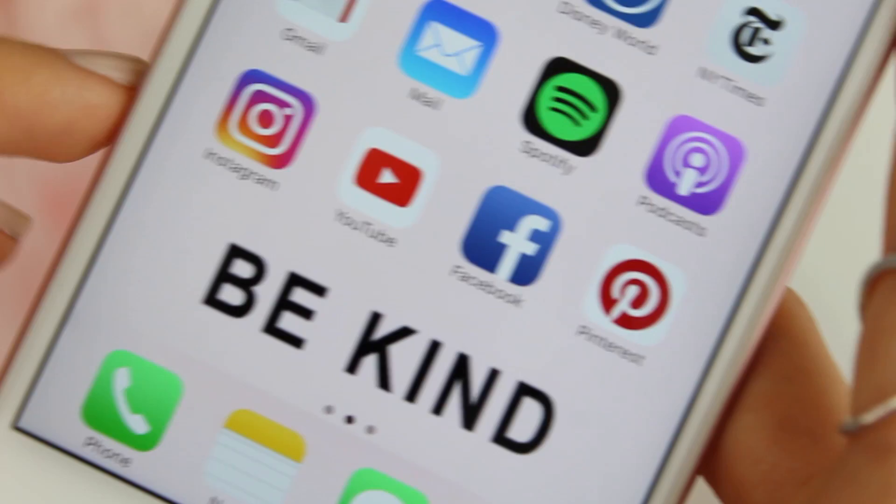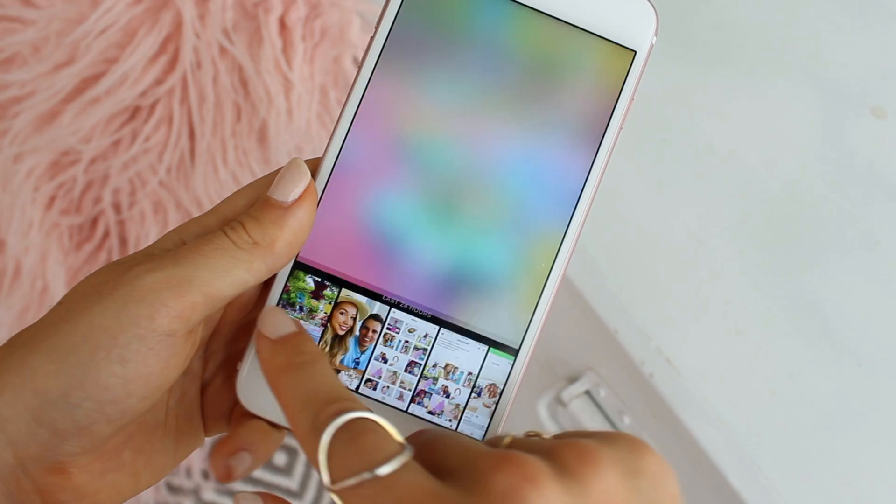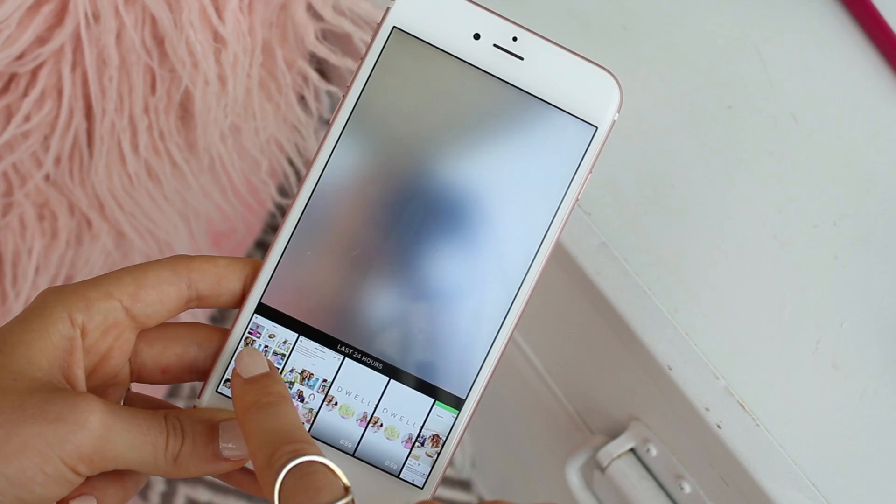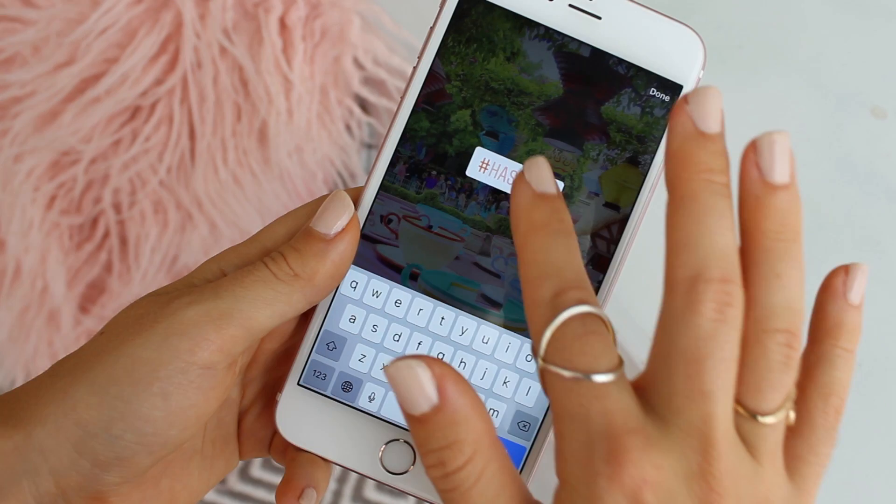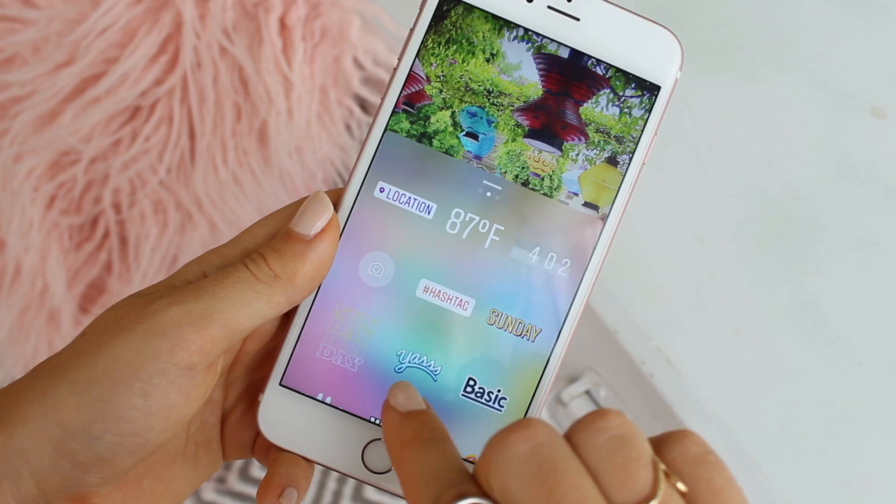I've just had so much fun creating these fun Instagram Stories, and hopefully you've enjoyed them if you follow me on Instagram. So first things first, you're going to want to open Instagram, and if you're not taking a photo right then, you're going to want to swipe up to get a photo from your camera roll. Then I take a couple seconds to check out all the stickers, geotags, and hashtags to see what I want to play with.